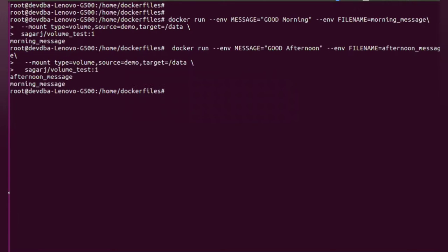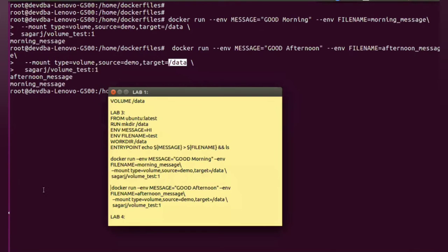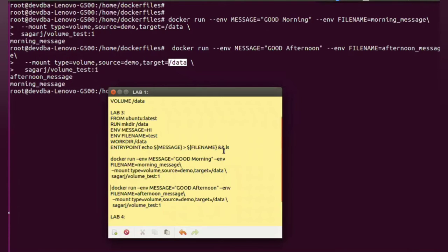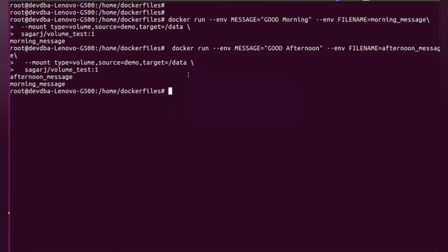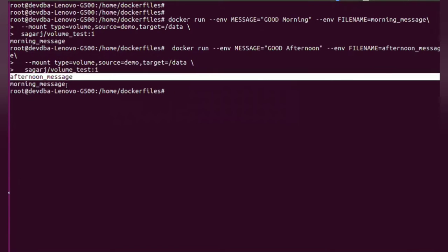So if you see, this time it printed two names because here it is referring to the same volume and what we have specified in this command is that it will go to slash data and when it will do an ls. As this particular morning_message file is already created by the previous container in the demo volume which is mounted in slash data, that's why when we run a second container it printed the name of both the files.